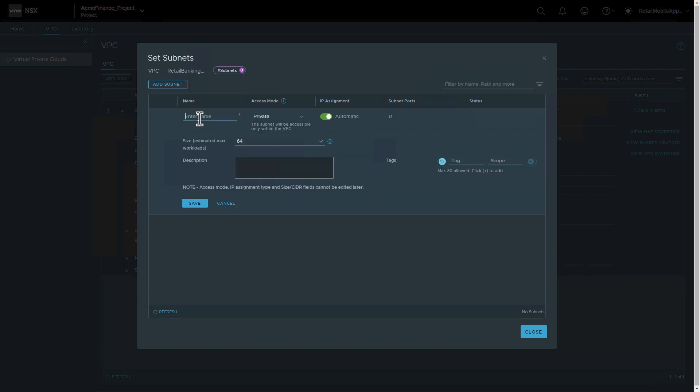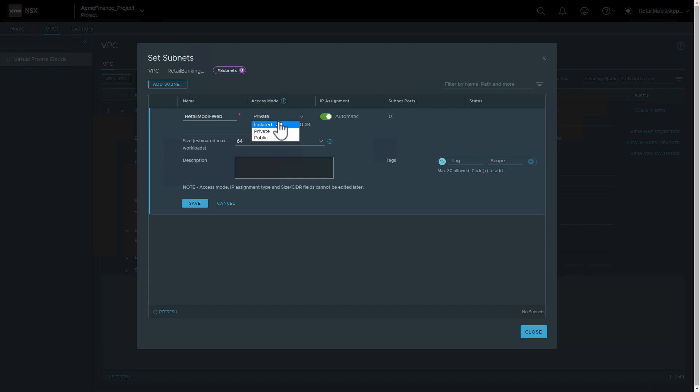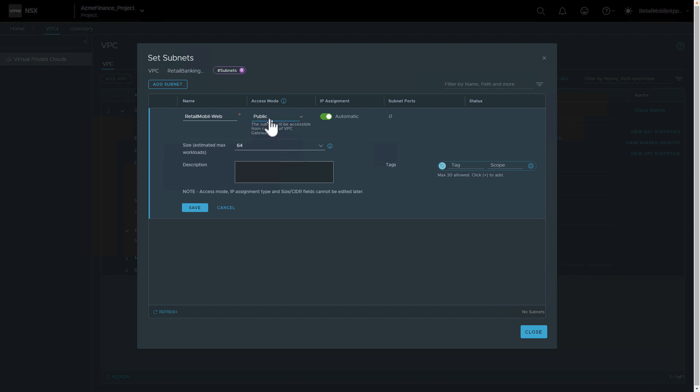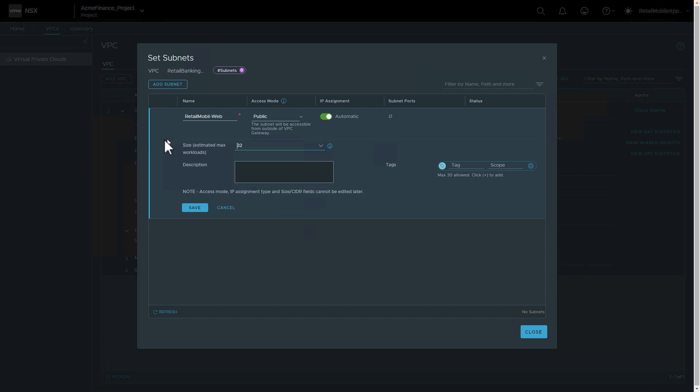So we'll start by creating a new subnet. Let's add a subnet with name, retail mobile web, and here we can select the type of subnet we like, public, private, or isolated. So it says for the web, we'll click the public, IPSN will be automated and next thing we pick is the size of this subnet to how many IPs will be part of it. And we can also provide a description.